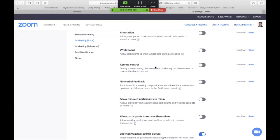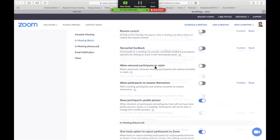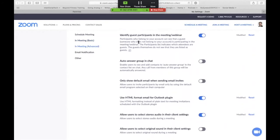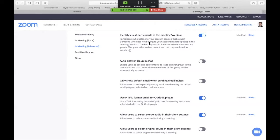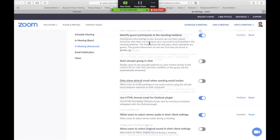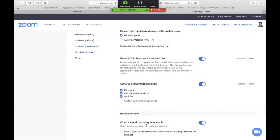This is good here: identify guest participants in the meeting. So if you didn't invite somebody but they're on, they will appear in a separate participant list so that you know that you've got people that you weren't expecting there. You can either leave them on or you can cut them off.